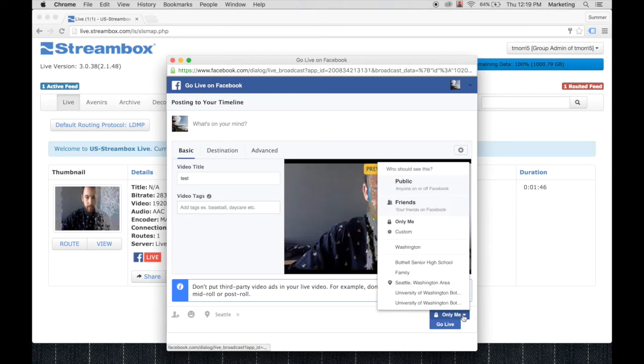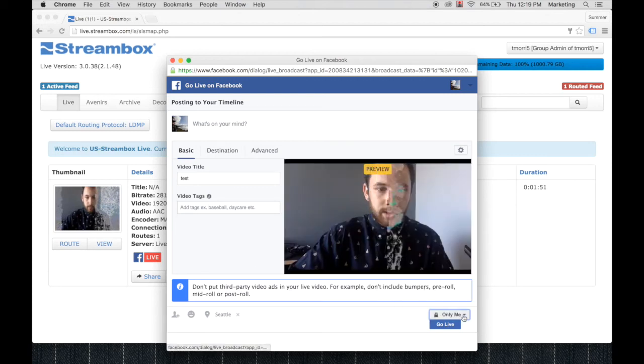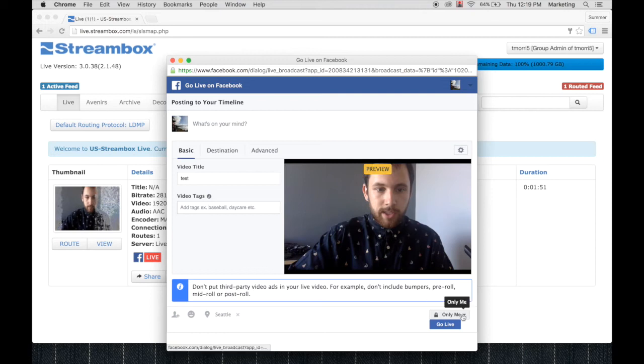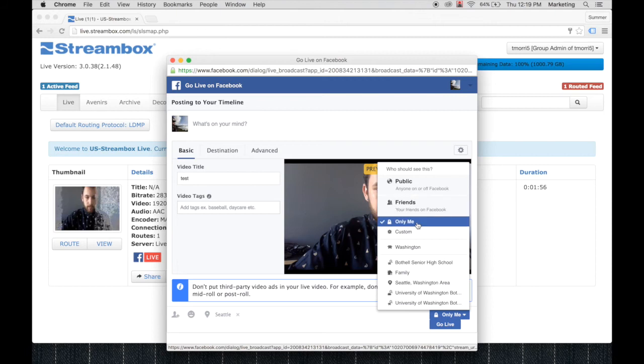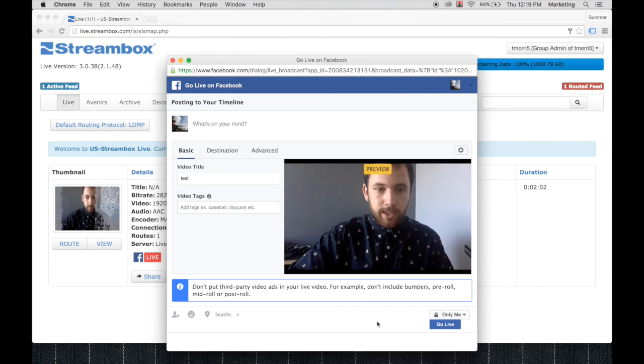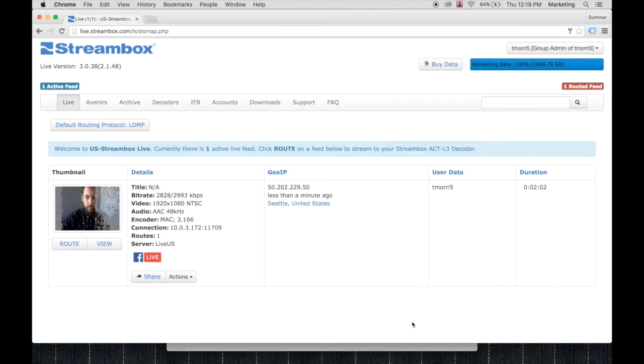You can add some tags to help people find your video. And down here for the privacy settings, we can do public or friends, but right now I'm just going to do only me so only I can see it. Now we'll go live.